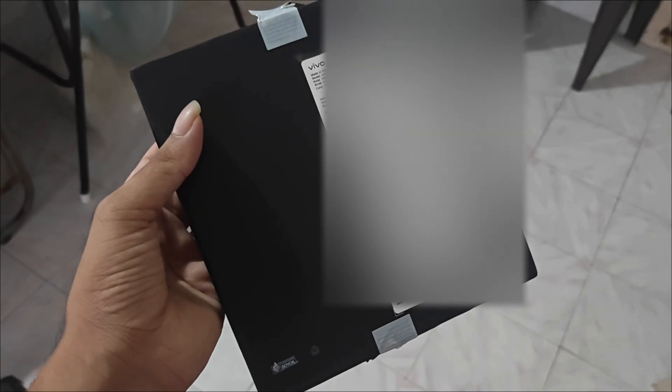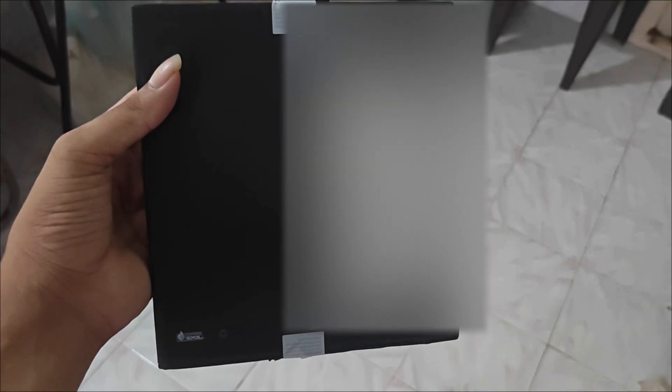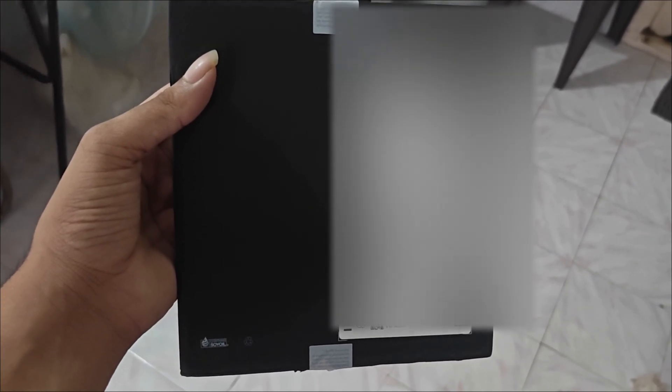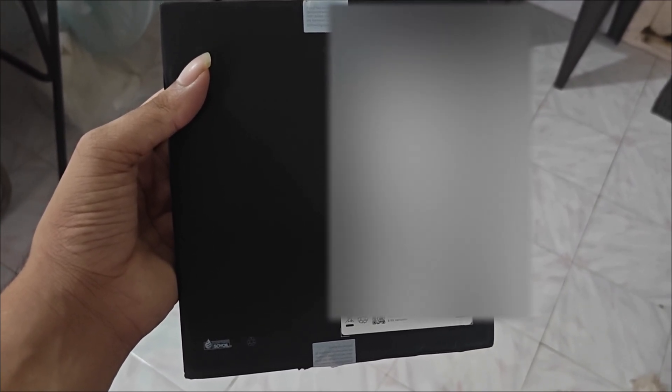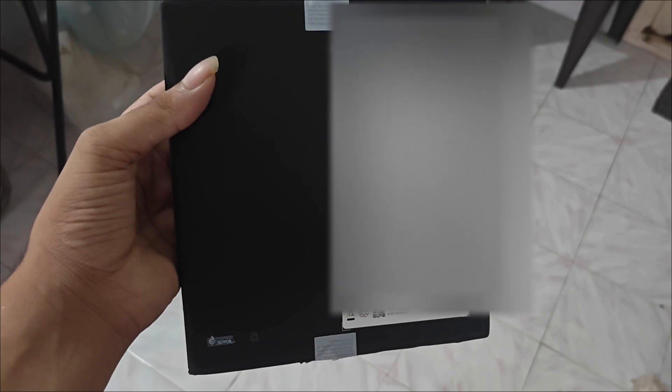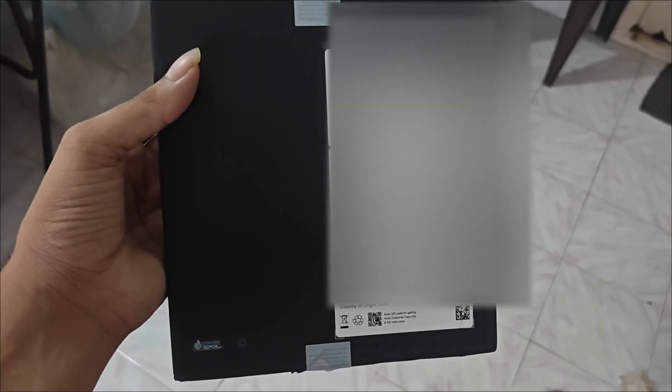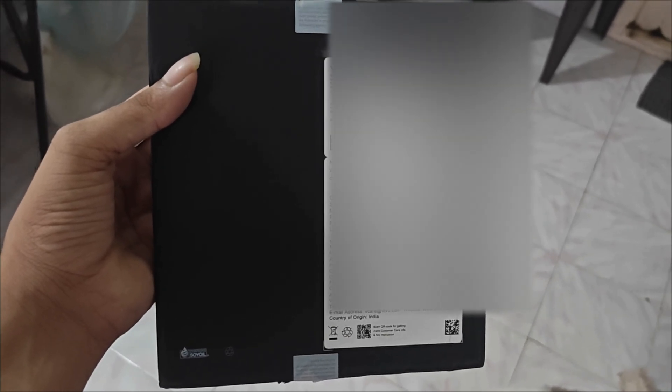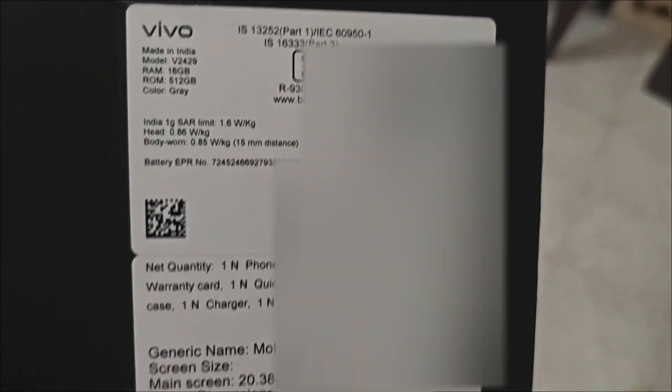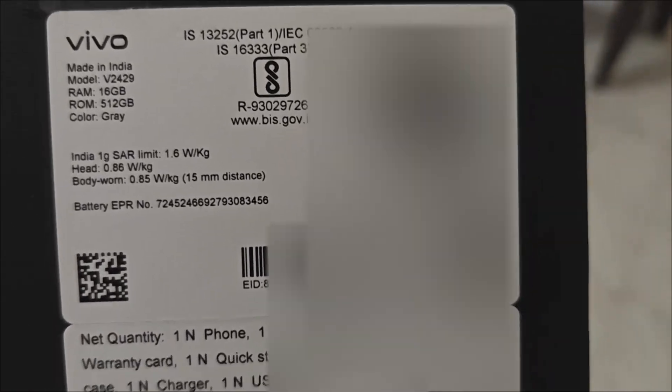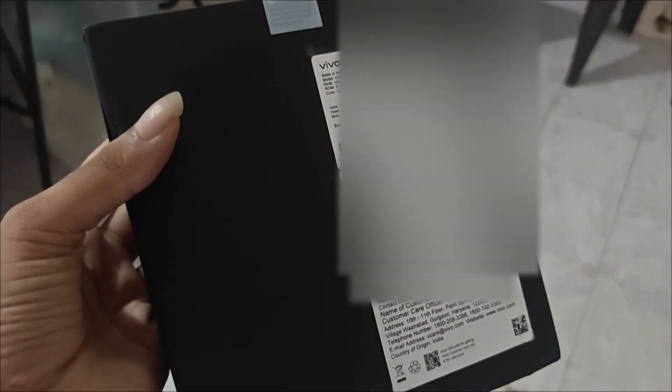That's it! This is how you can find the IMEI number of your smartphone. If these steps don't work, you can also check the Mobile Box, as brands usually provide physical IMEI number stickers on your smartphone's packaging. I hope you found this guide helpful.